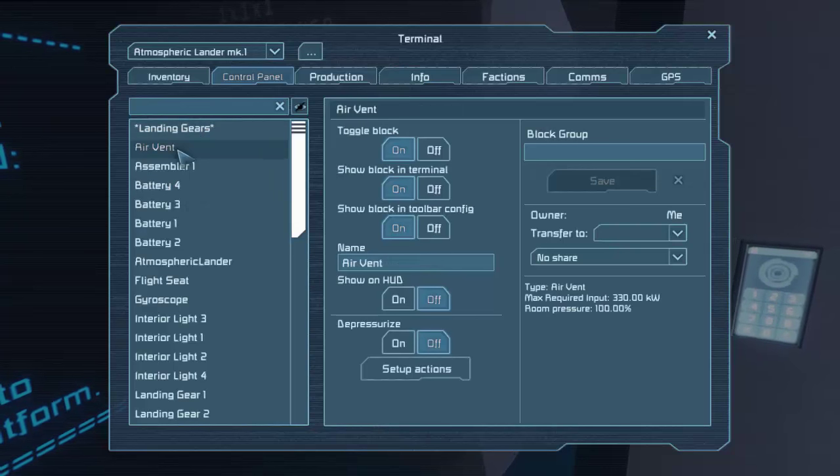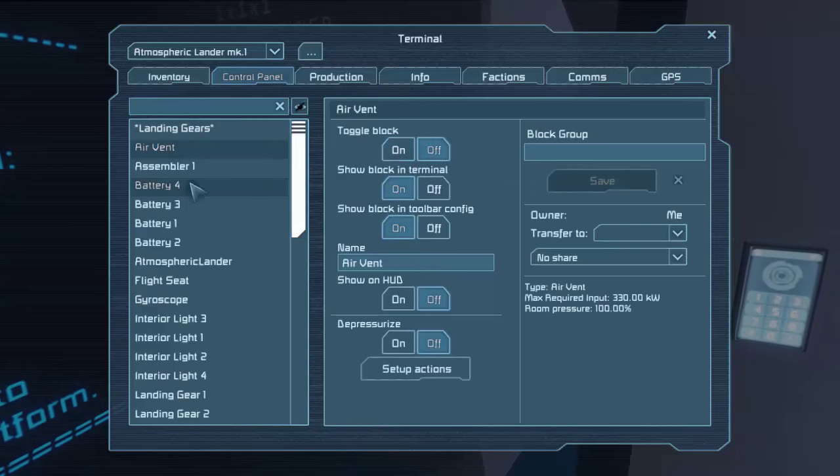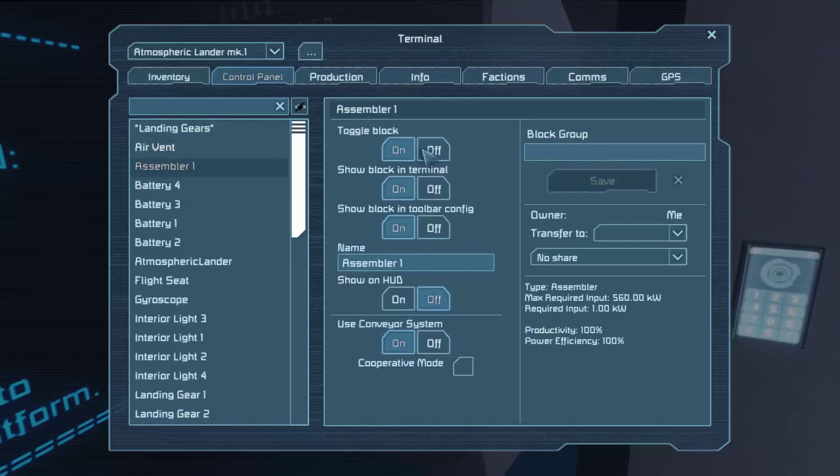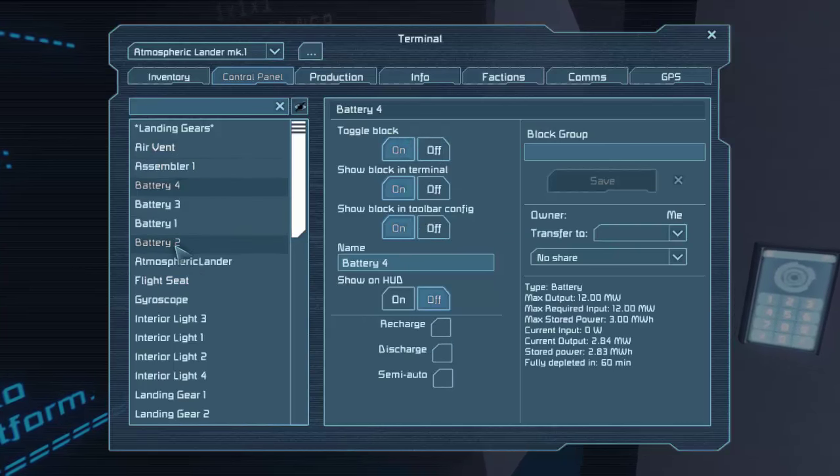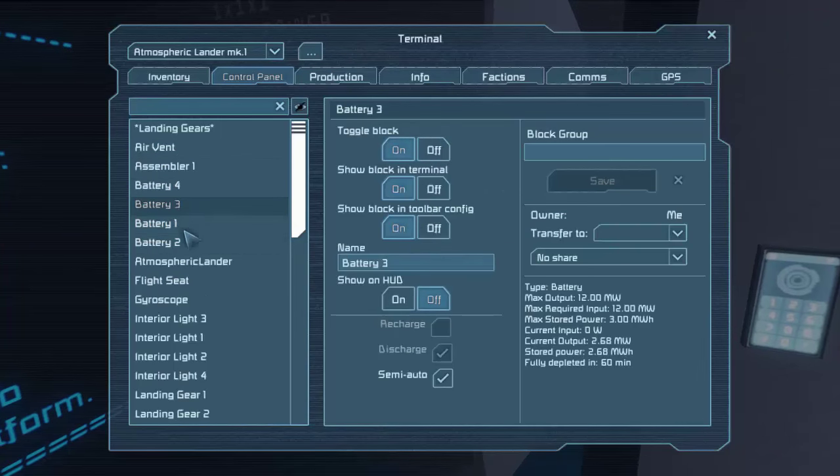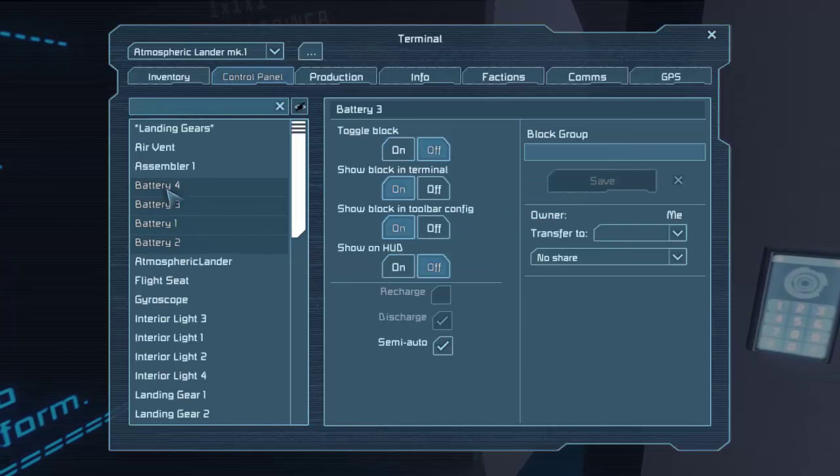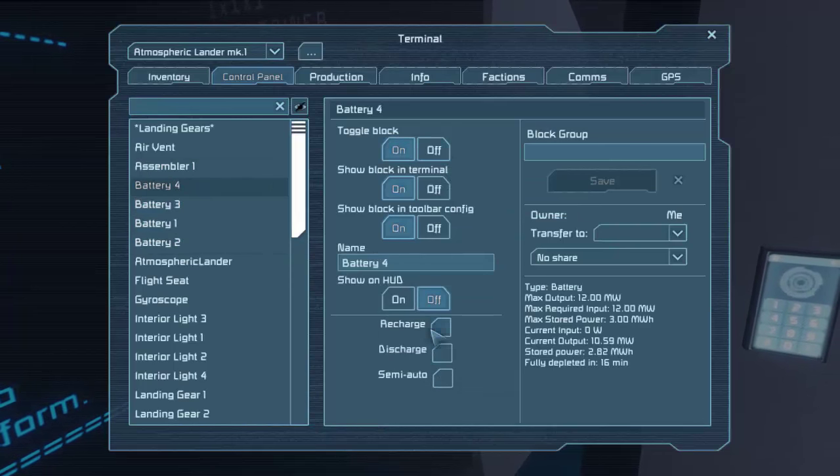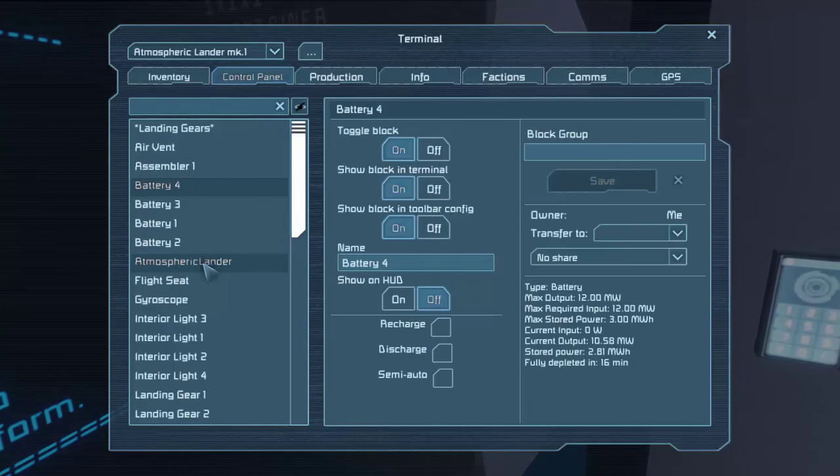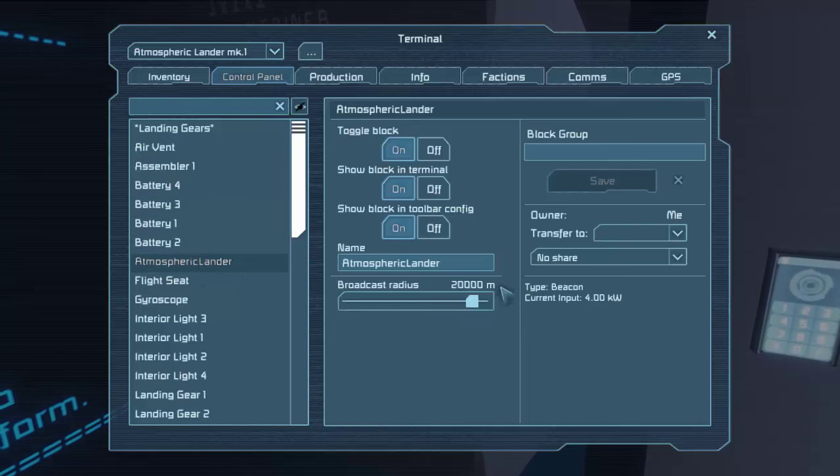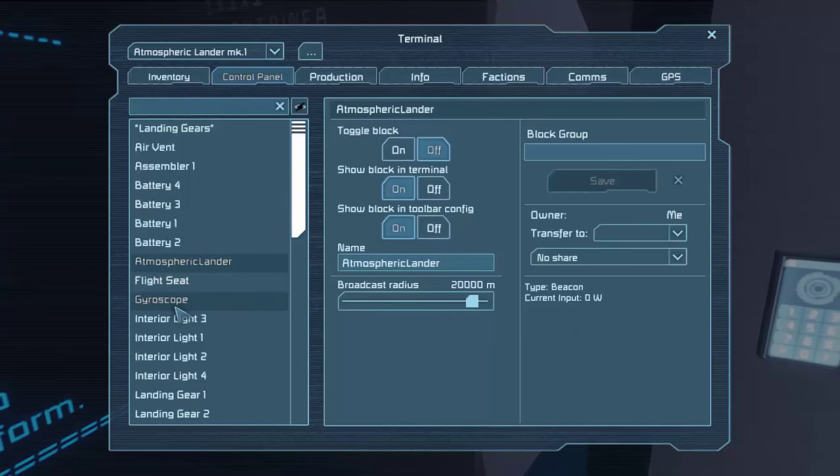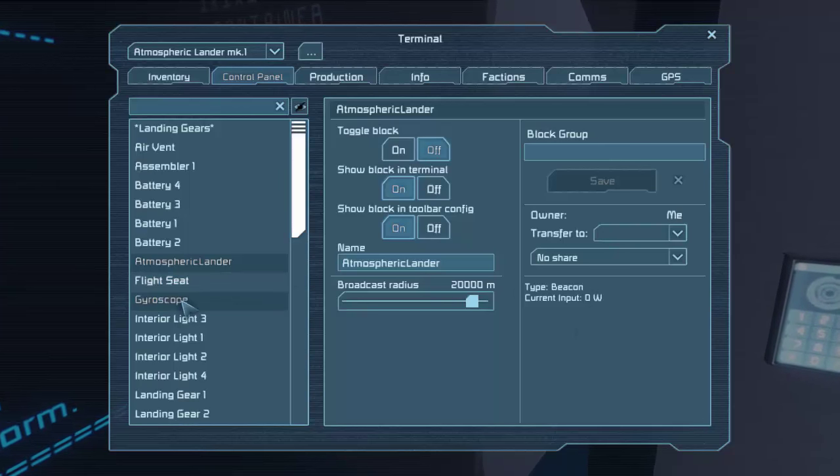So we might as well turn some of the stuff off that we don't need. So let's look at it. Landing gear's fine. Air vent, I really don't care about you. Assembler, nope. All the batteries. Let's just turn a bunch of them off right now and leave battery for on normal mode. This would be the beacon, which takes a lot of power. Four kilowatts. We can turn that off.